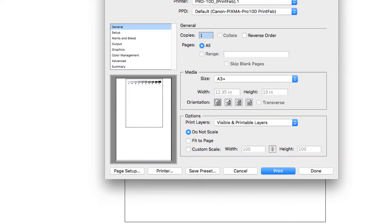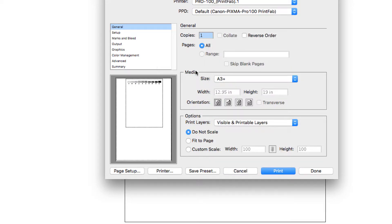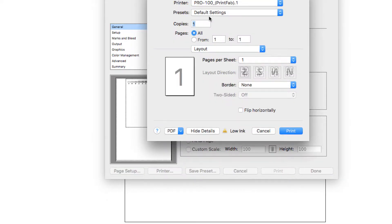It's going to bring up this dialog box. Make sure that the printer selected is the one you want to use. For the paper size or media, you want to choose the correct paper size. A3 plus is the 13 by 19, but there's also 11 by 17 and 8.5 by 11 as well. Under printer, make sure the printer is selected.